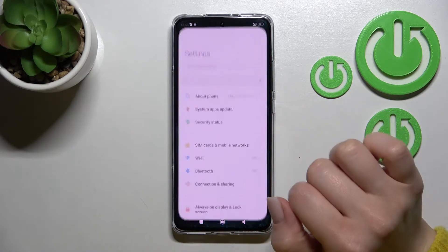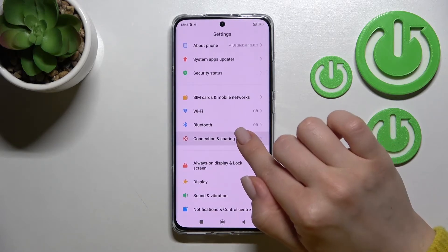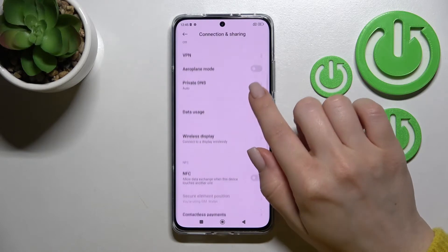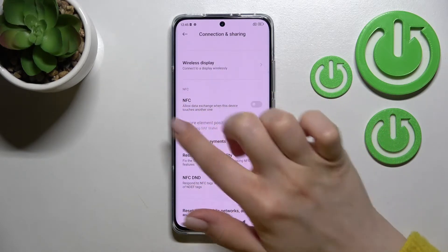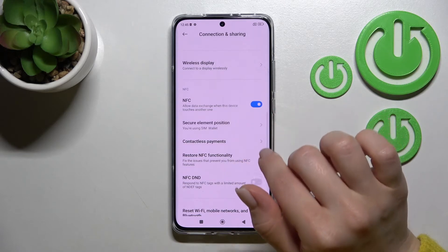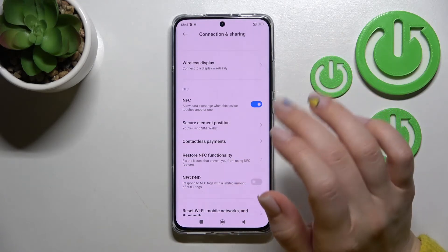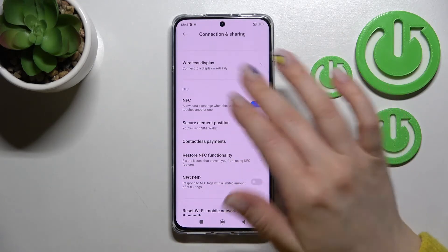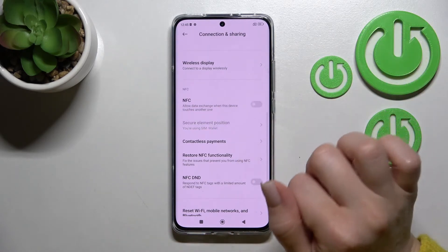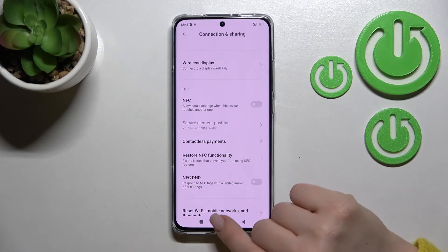First, go into the Settings application and click on Connection and Sharing. Scroll down and you'll see the NFC section. To activate NFC, click once on the toggle and NFC is activated. To turn it off, click once again on the toggle.